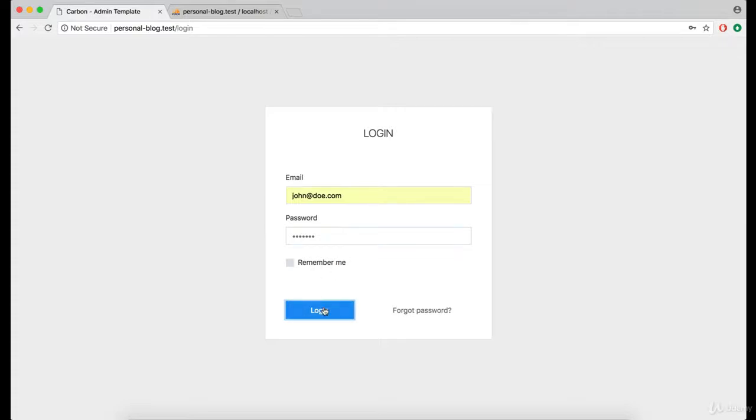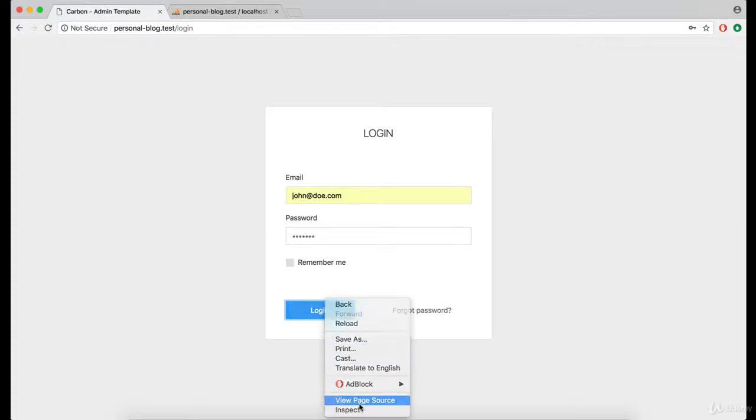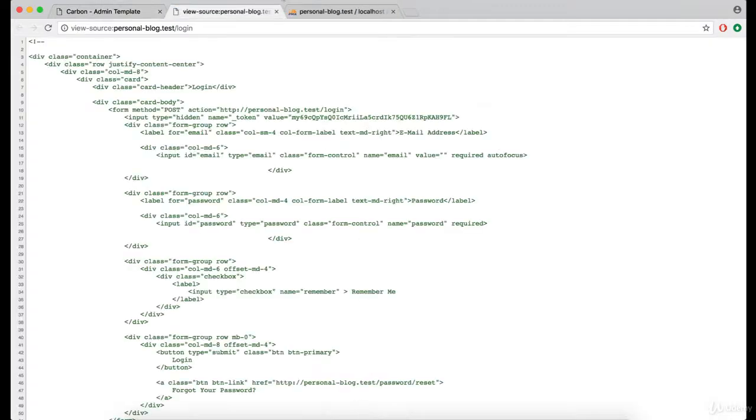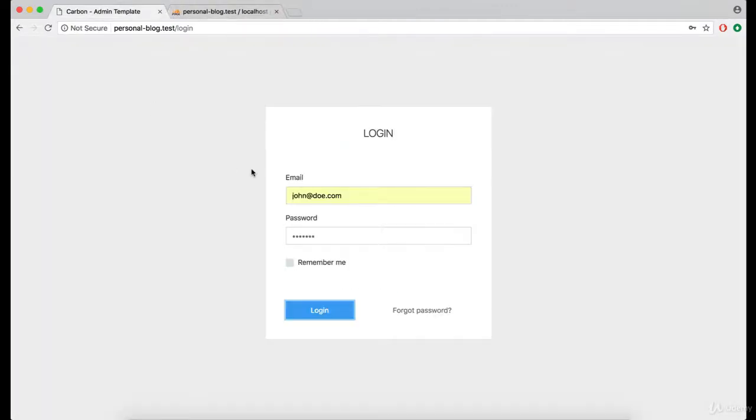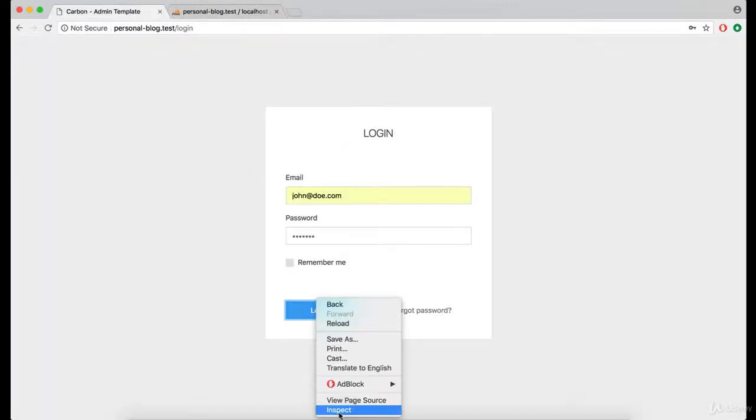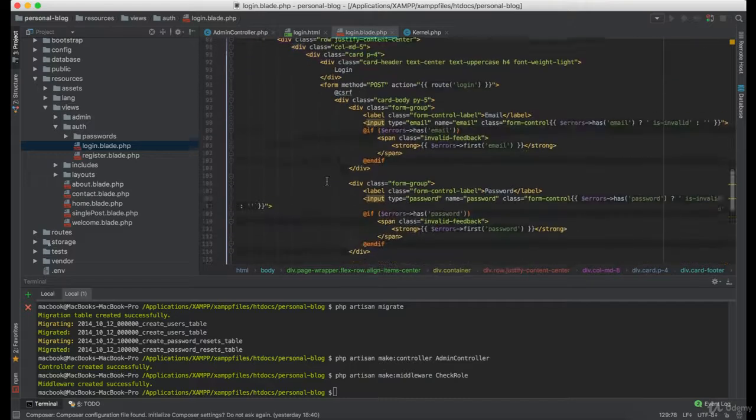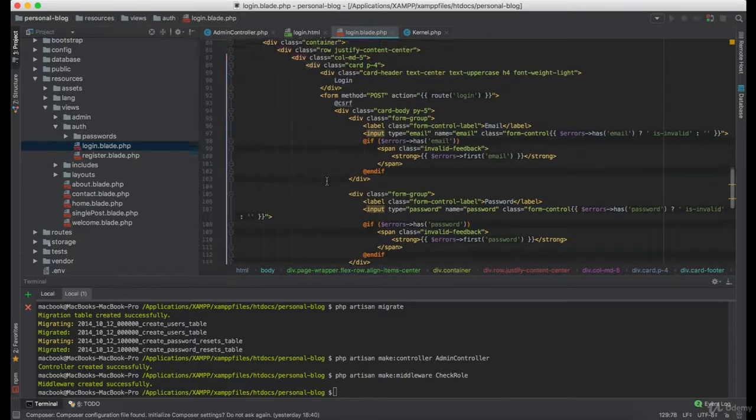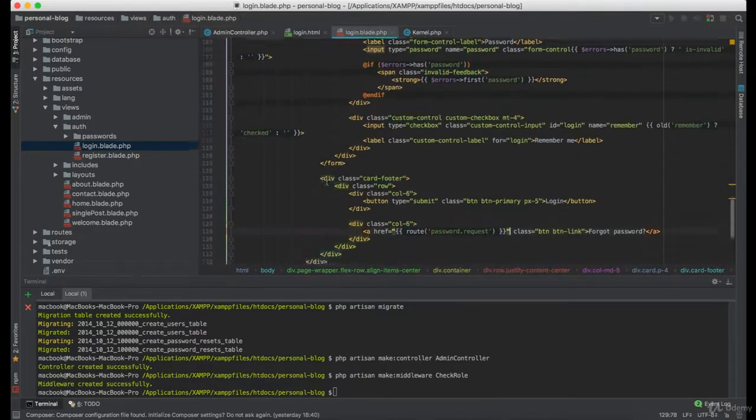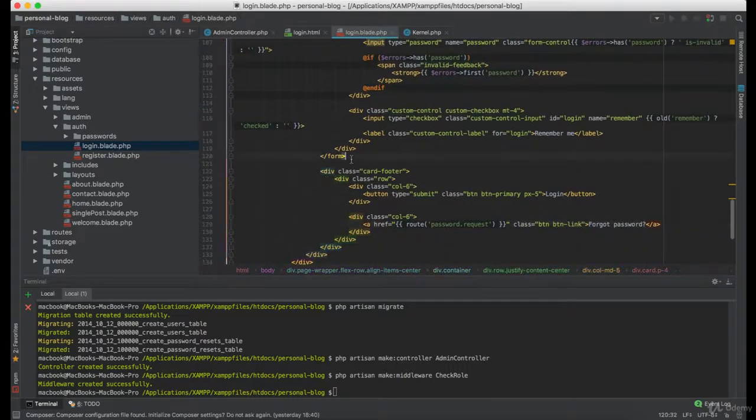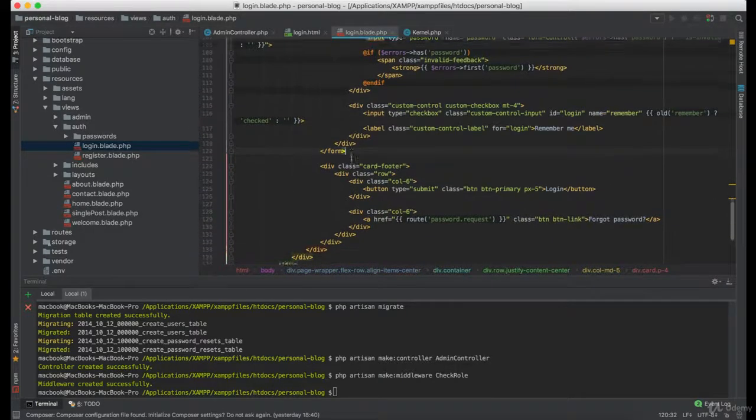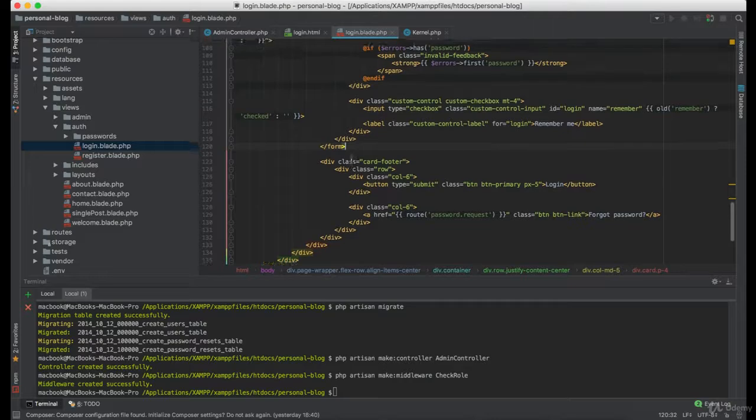And nothing happens, for some reason this button doesn't work. And that is probably because it is not under the form tag.